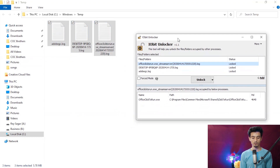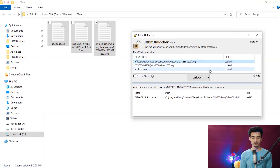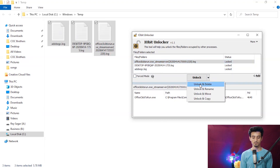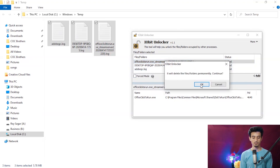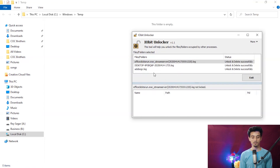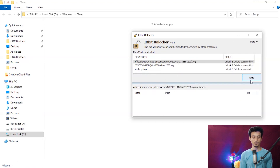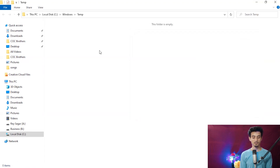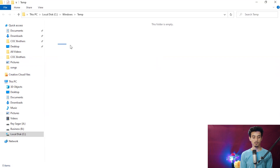So to delete it, select and open the ibit unlocker, click the force mode, and select 'Unlock and Delete.' You can see the file has successfully deleted and it doesn't take too much time. And that's it for today guys.